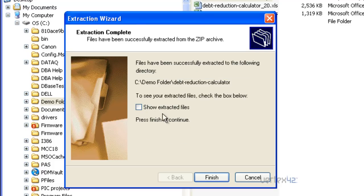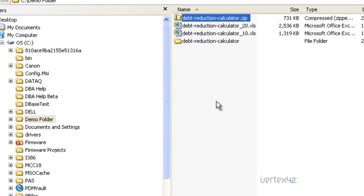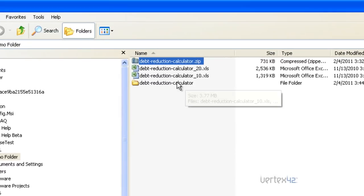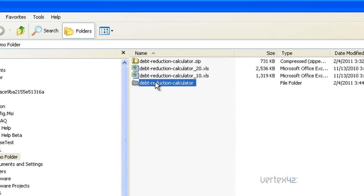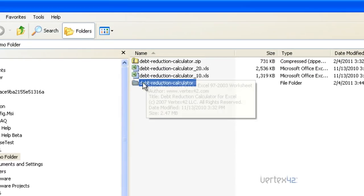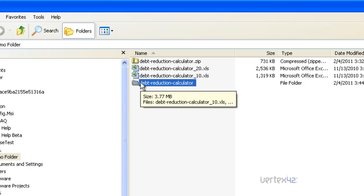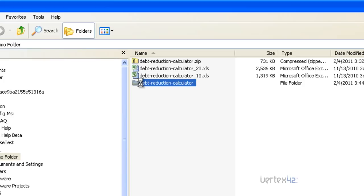At this point, simply click Finish. And you can see here that all those files were extracted into a folder called Debt Reduction Calculator, the same name as the zip file.